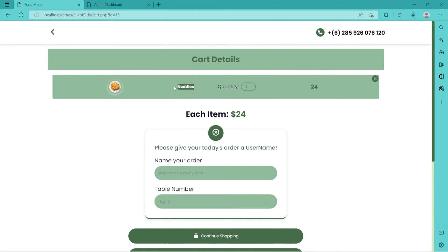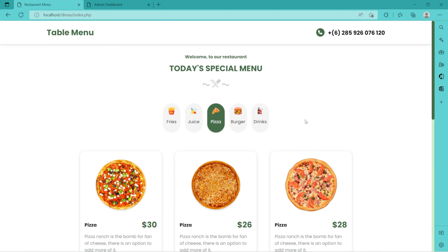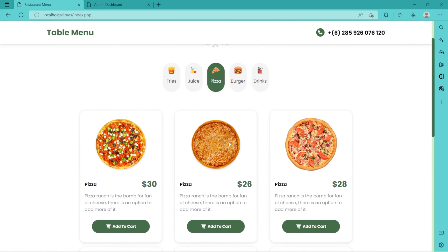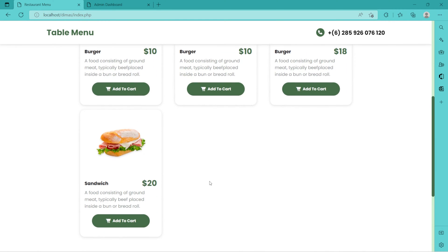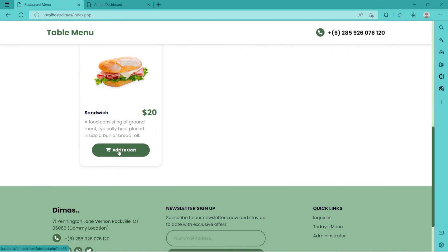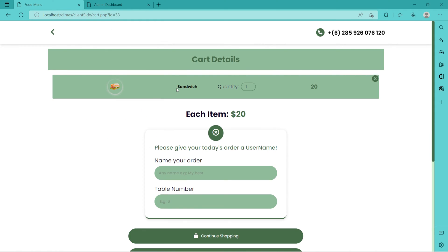The noodles immediately come to our cart with the same name, and the quantity is one by default — you cannot order zero. So that would be one by default and the price is shown. You can leave this and still go back to your shopping and decide to order something else.